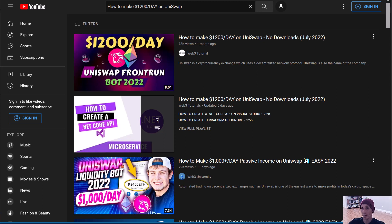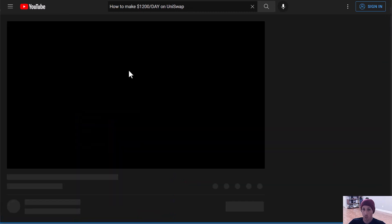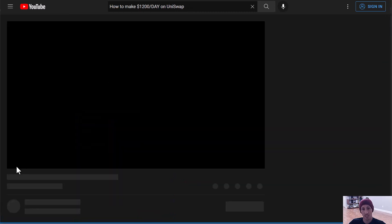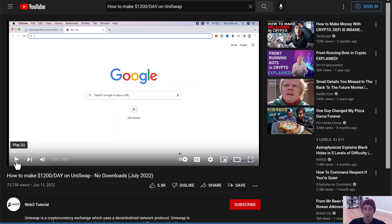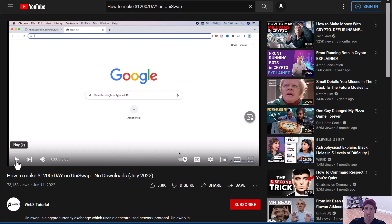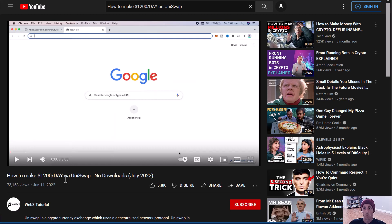I would love to make $1,200 a day with a front run bot, and I'm sure you would too. So I searched how to make $1,200 a day on Uniswap. If you click this, it's a guy walking you through what looks like legitimate code, but all he really shows you is the legitimate liquidity pair addresses, then tells you to fund the contract, use MetaMask with your real wallet, and start it up. But what is it actually doing? That's what we want to find out.